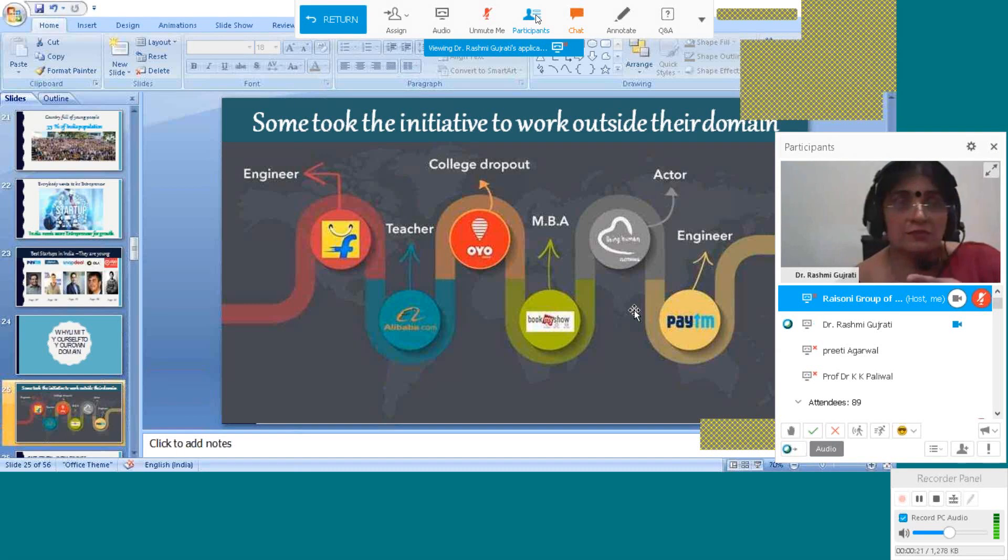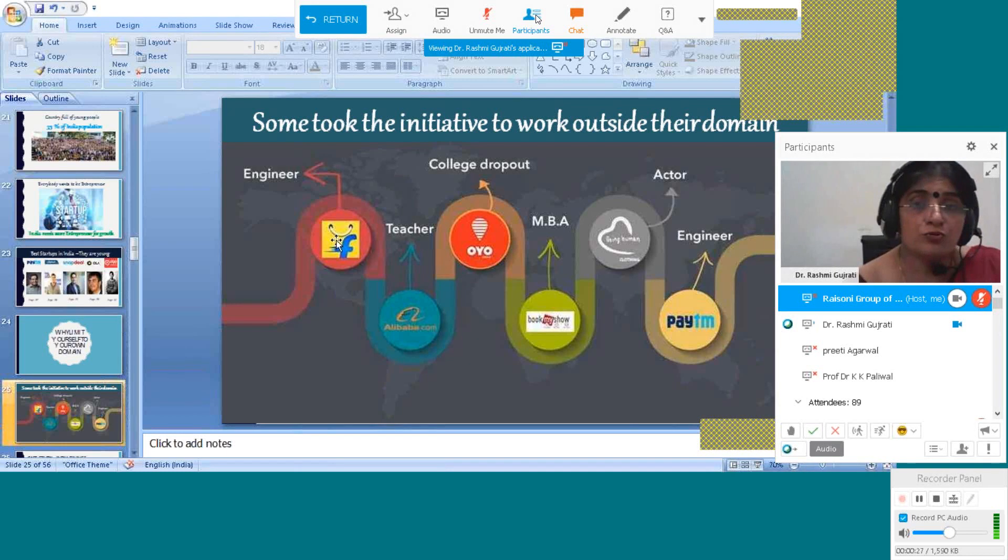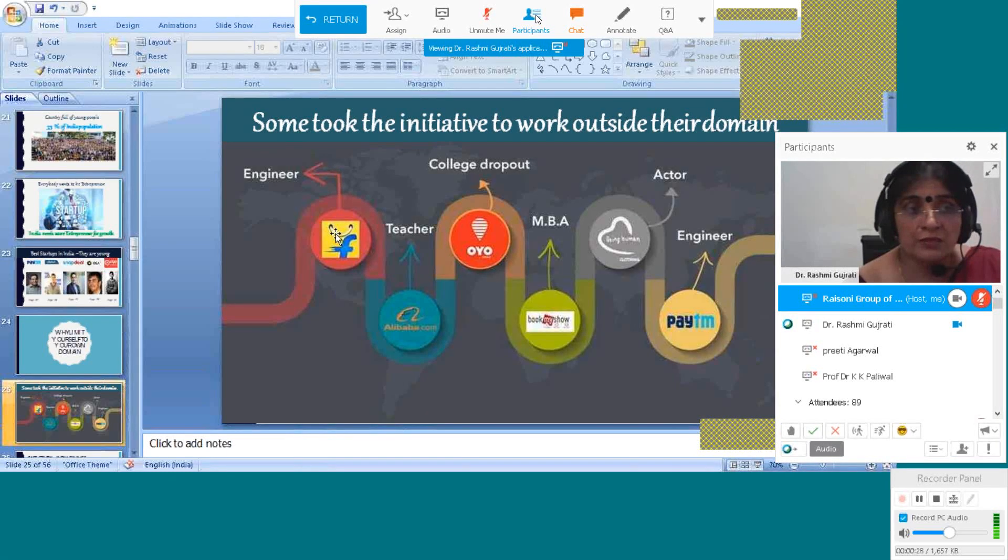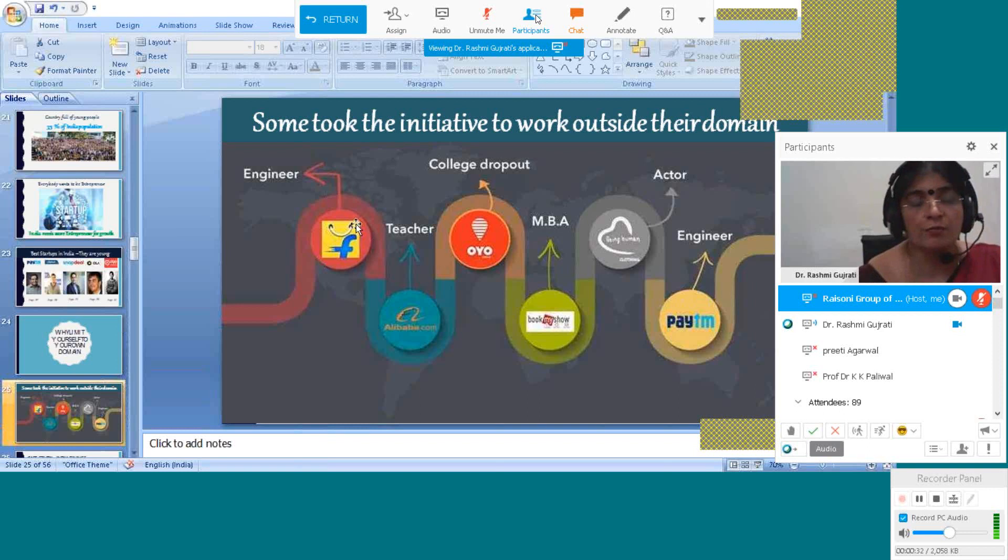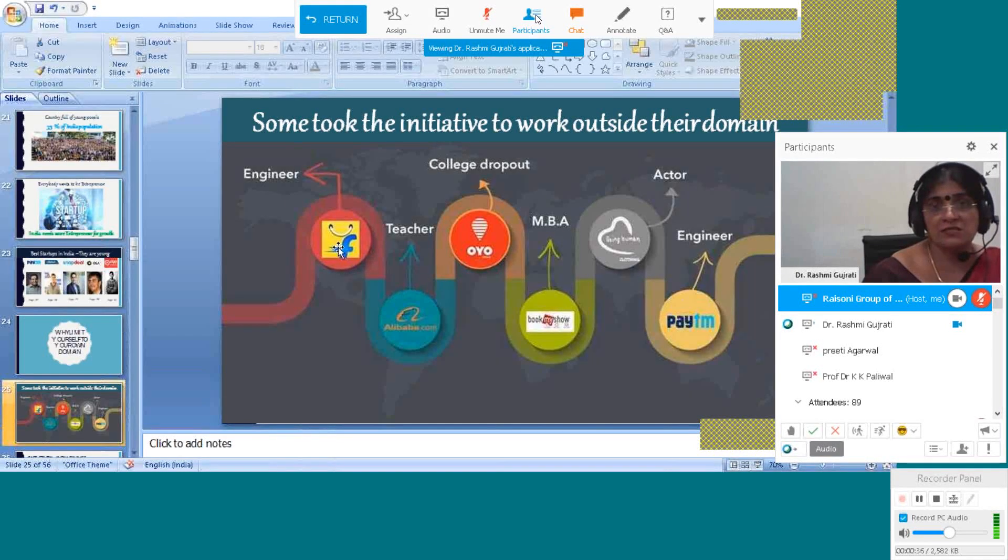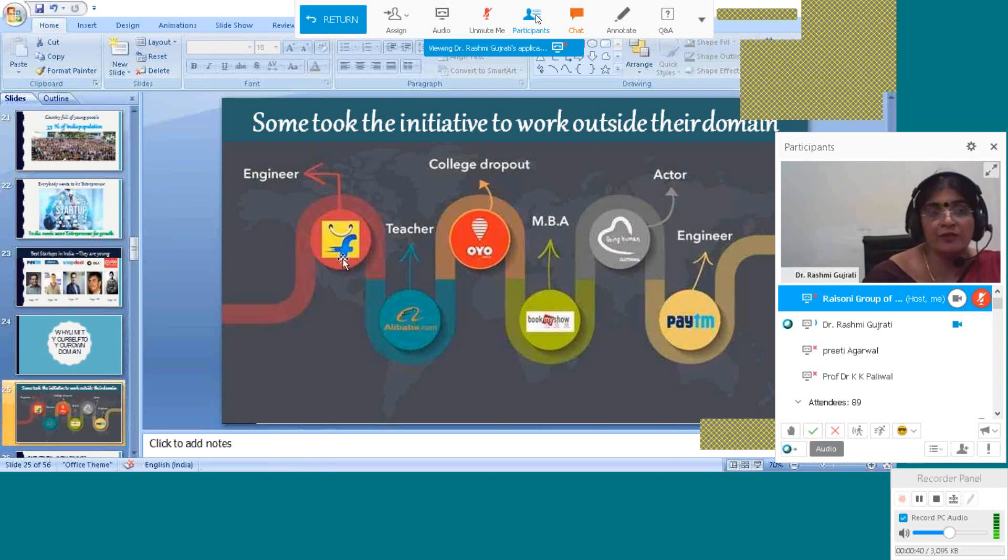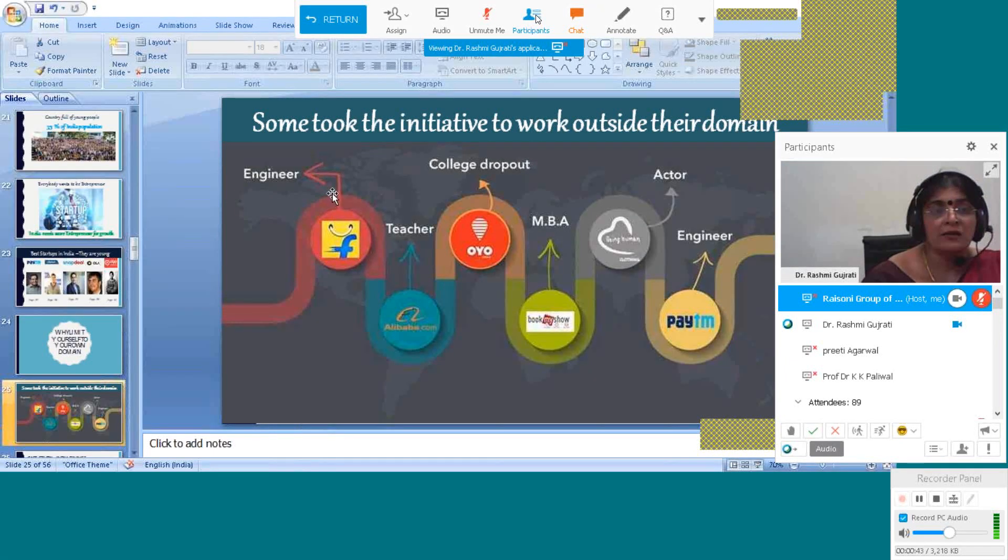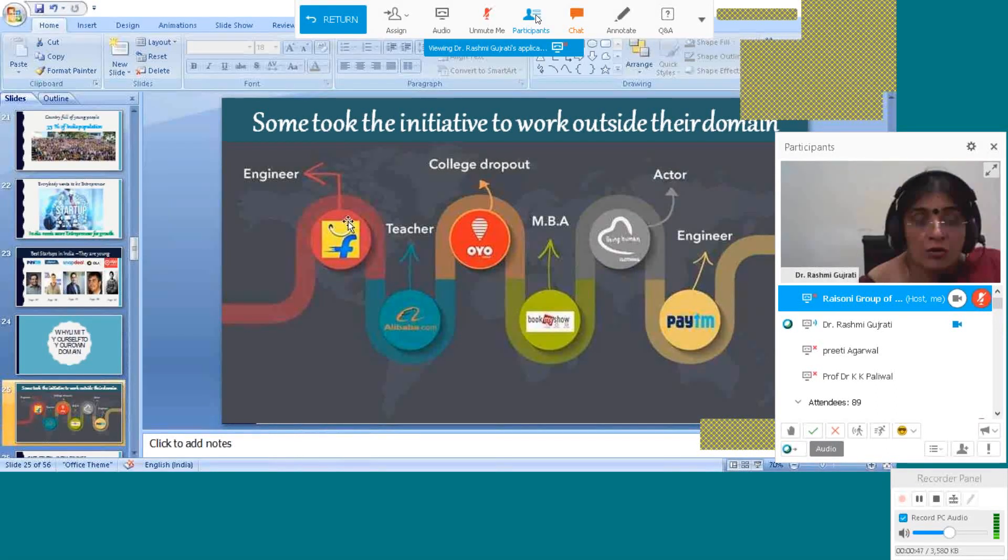Here I am explaining to you that domain is not an important thing. Facebook founder, his background is engineer. But Facebook is a business, it's commerce. He started e-commerce, selling goods and services from Flipkart, and his background is engineer. So domain is not important to become an entrepreneur.